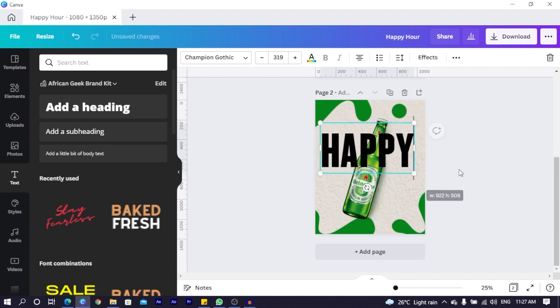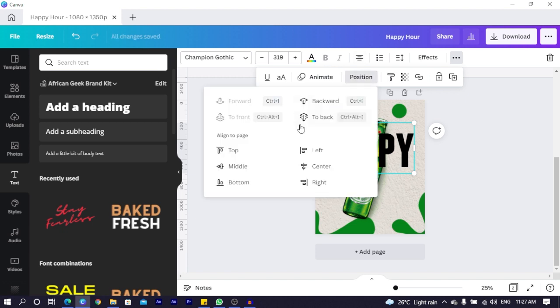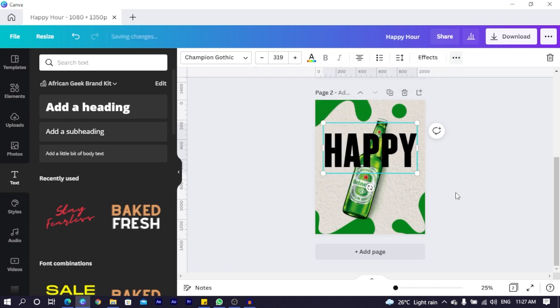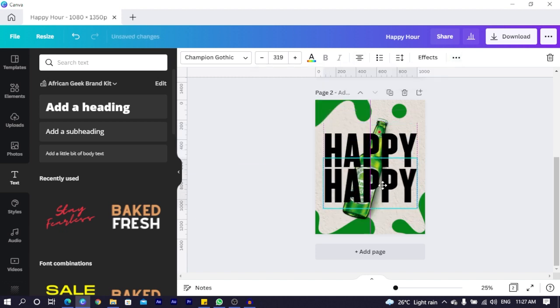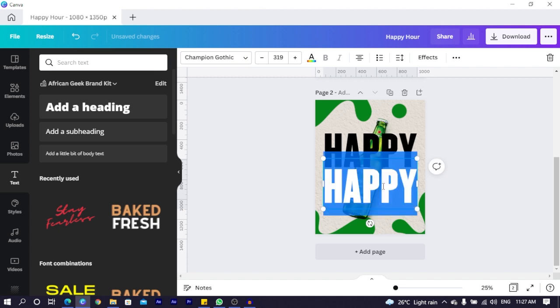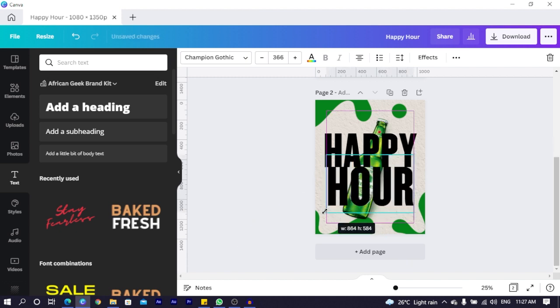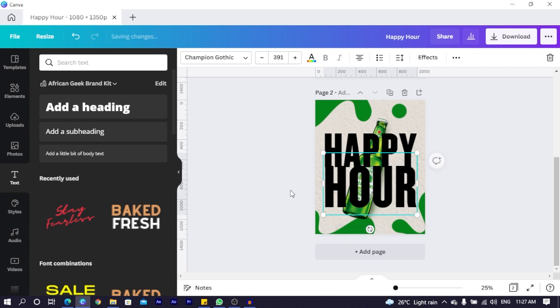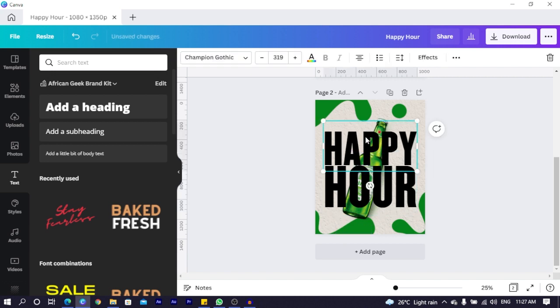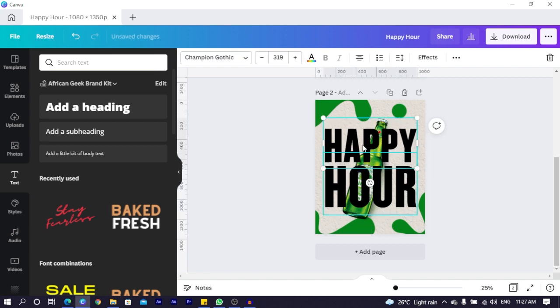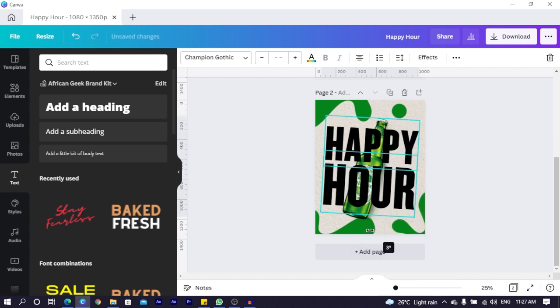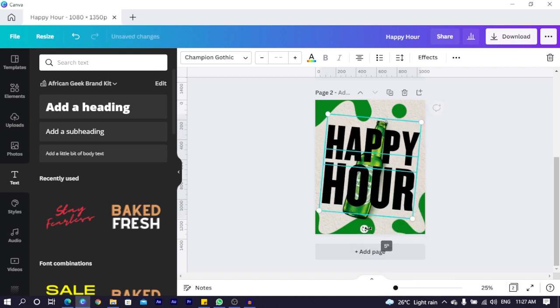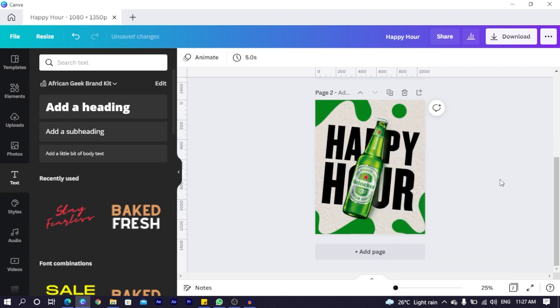Then click on the happy. Come to position and center it. Then you duplicate it. Bring it to the bottom and just add hour. We also increase the size of hour to meet their happy. So we select both of them and maybe let's rotate it a little bit like this. Then right click and send it to the back. So this is what we have at the moment.